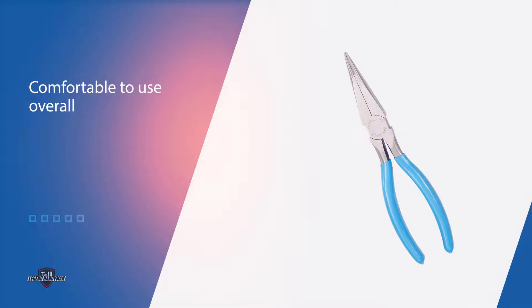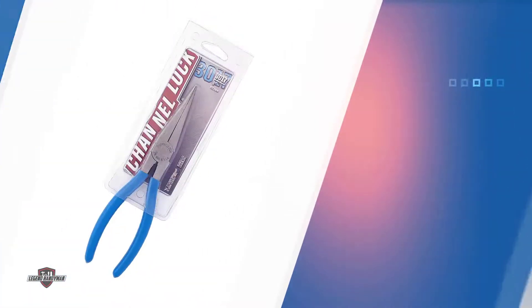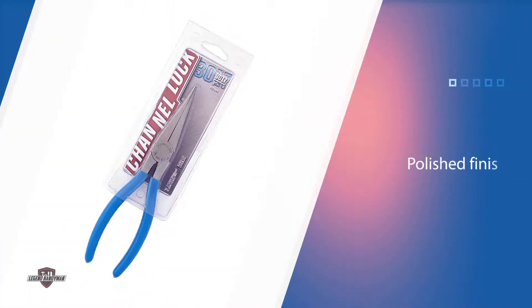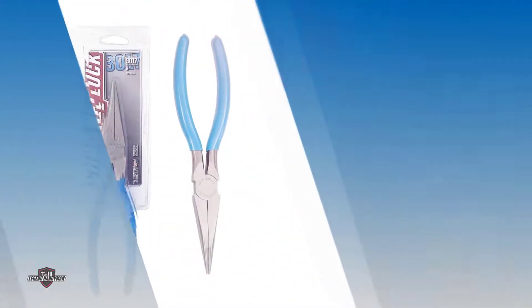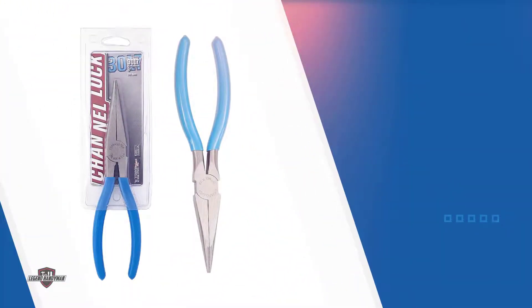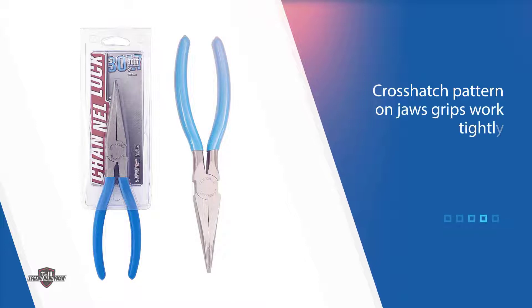We also like the grips for extra comfort and found these pliers comfortable to use overall. High carbon steel is used, which is durable and provides superior performance. These pliers won't rust, ensuring they last long into the future. They have a polished finish, making them aesthetically pleasing.